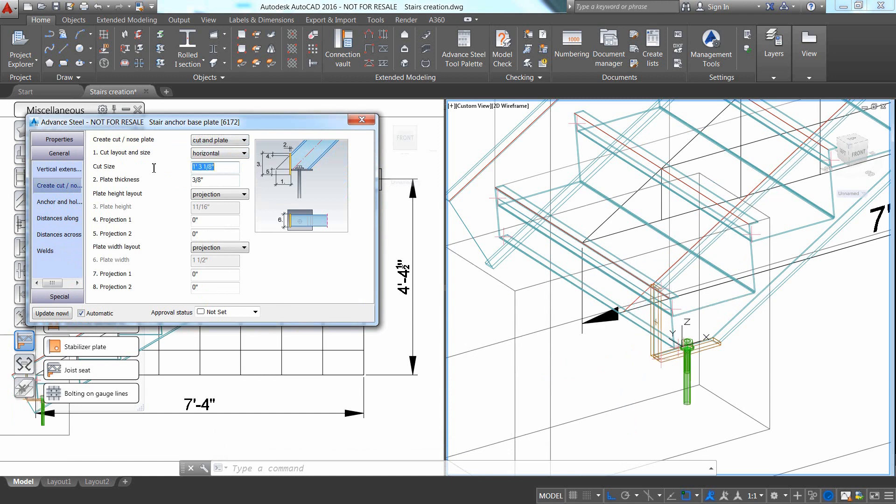In the General tab, it is easy to ask for a cut and nosing plate at the end of the stringer.